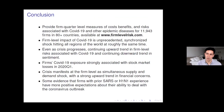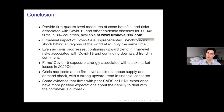We have a website — firmlevelrisk.com — where all of our measures are available as firm-quarter level data, and lots of people have found them useful in their own research. Check out the website if you're interested. Thanks very much, and sorry for going over time.